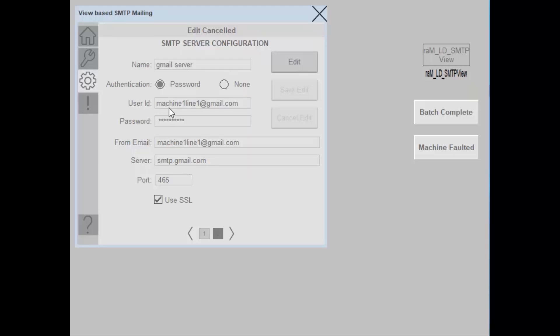Also, I have created a user ID machine1line1 for this testing purpose alone.